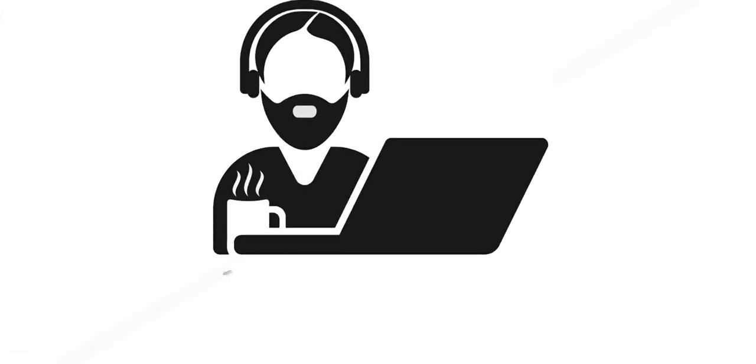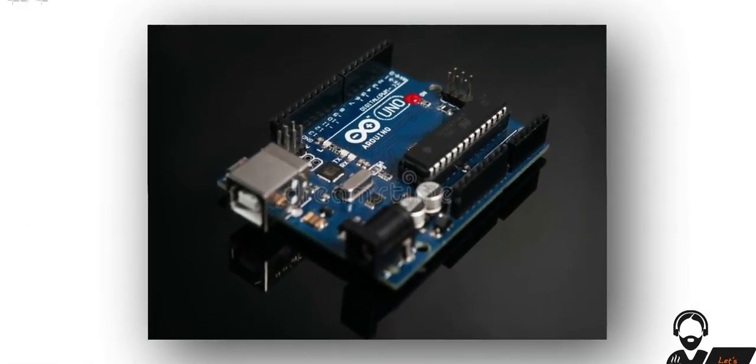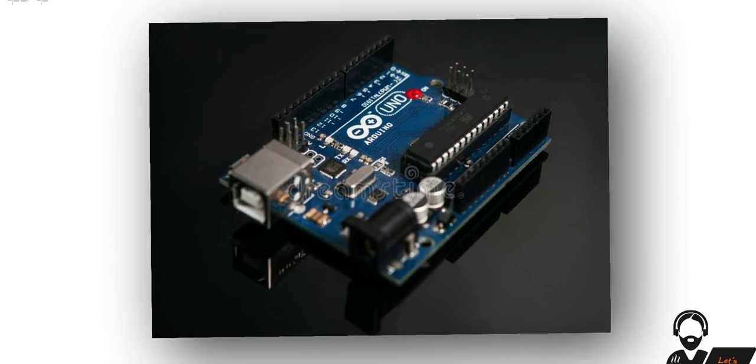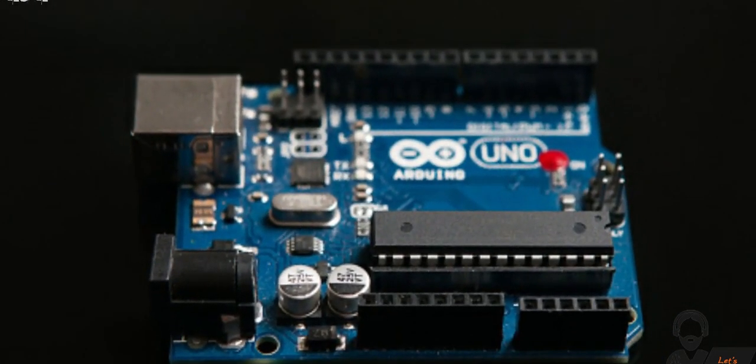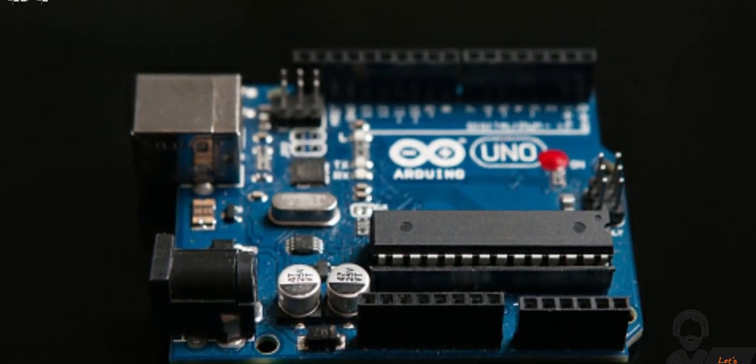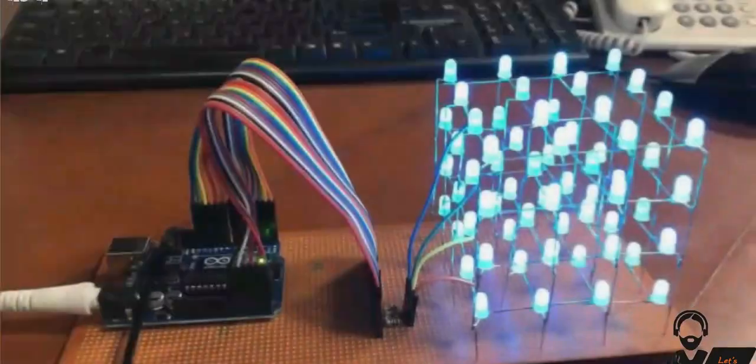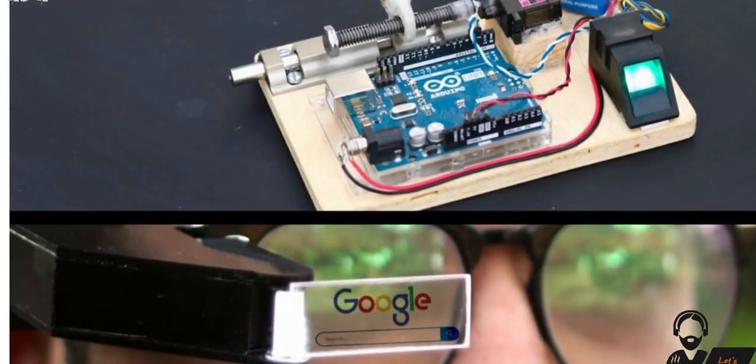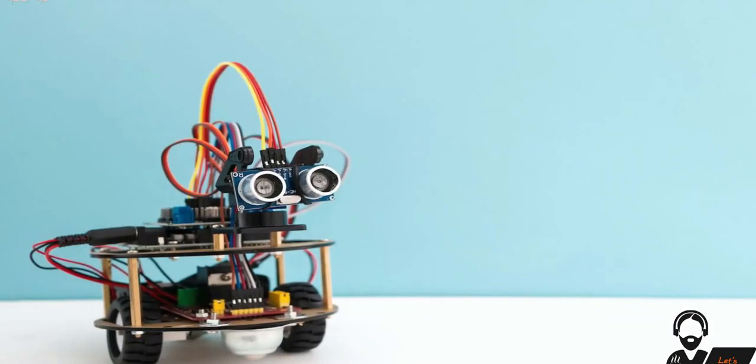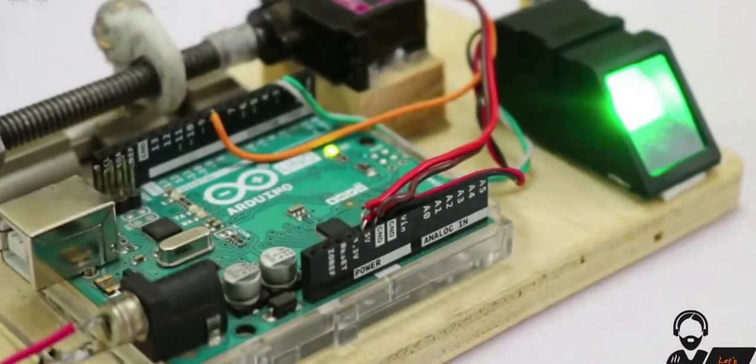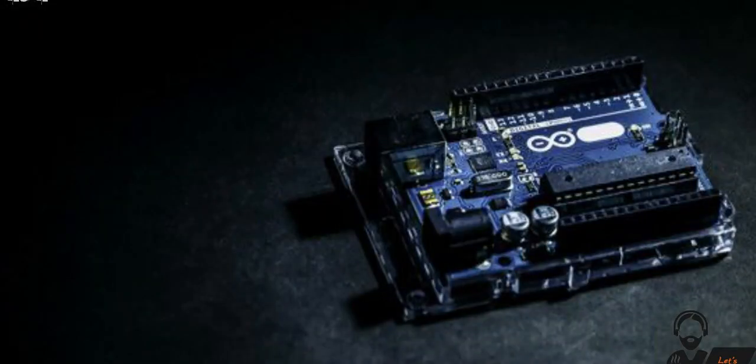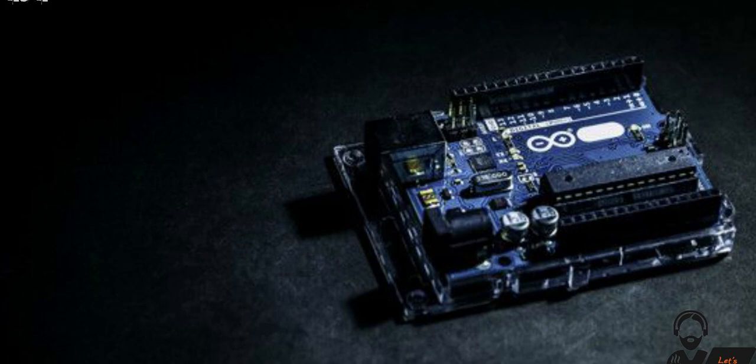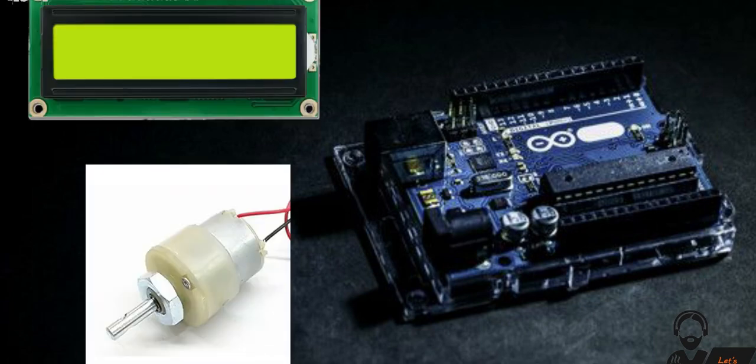Hi guys, welcome to our channel Let's Decode. In this video we are going to explore Arduino. As we all know, Arduino Uno is an open source microcontroller board extensively used in almost every graduation level project. Its easy to use interface made it more popular in this tech world. Now we will know how to interface LCD display and DC motor to Arduino.